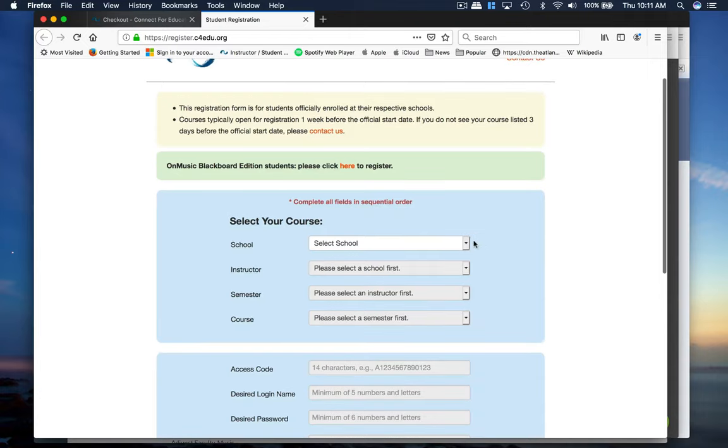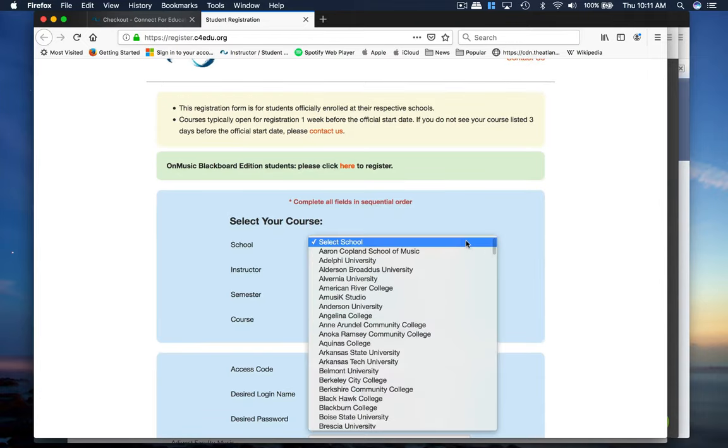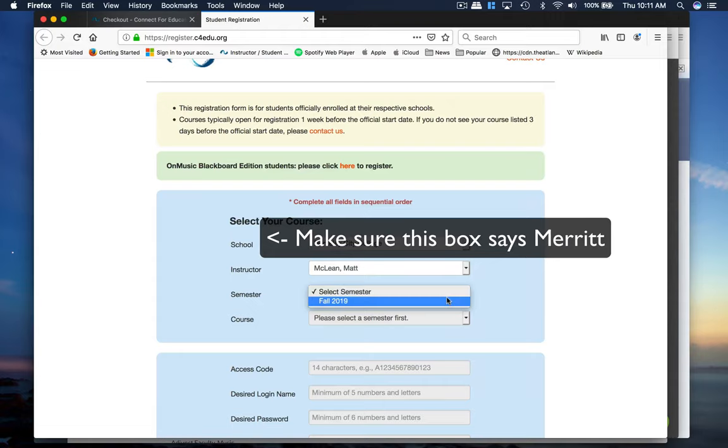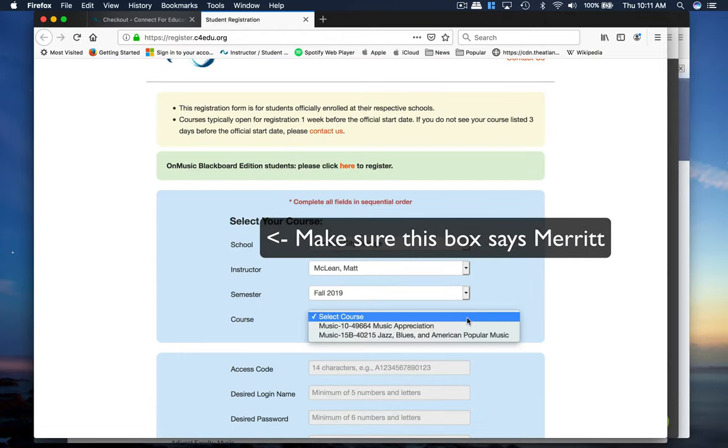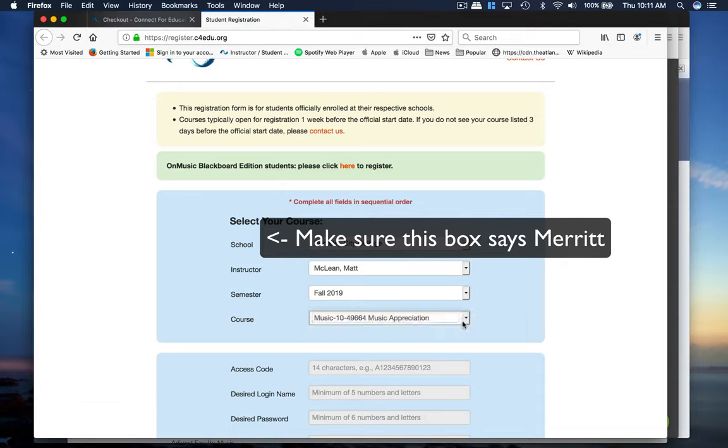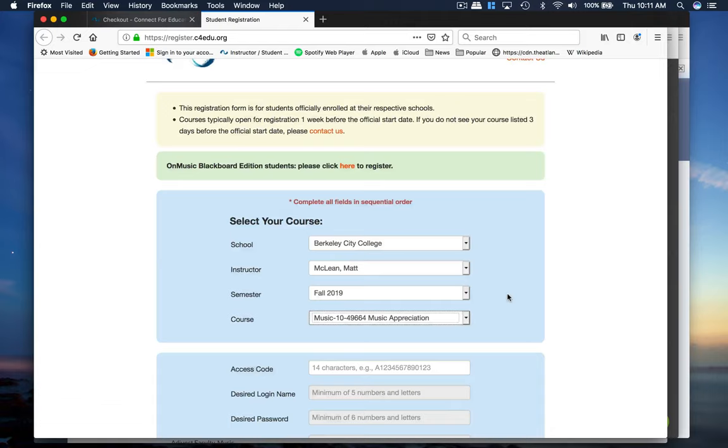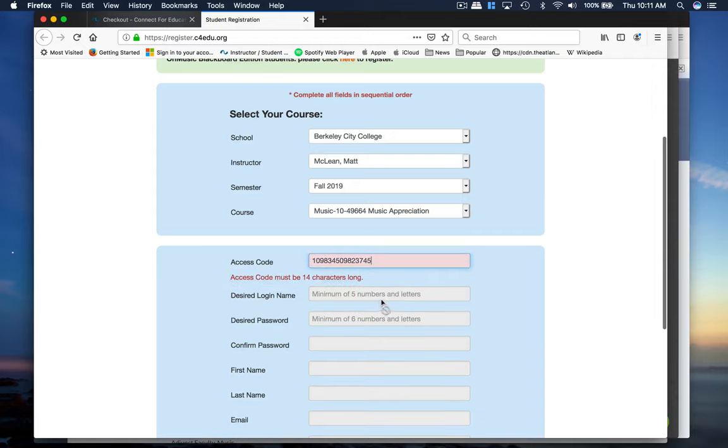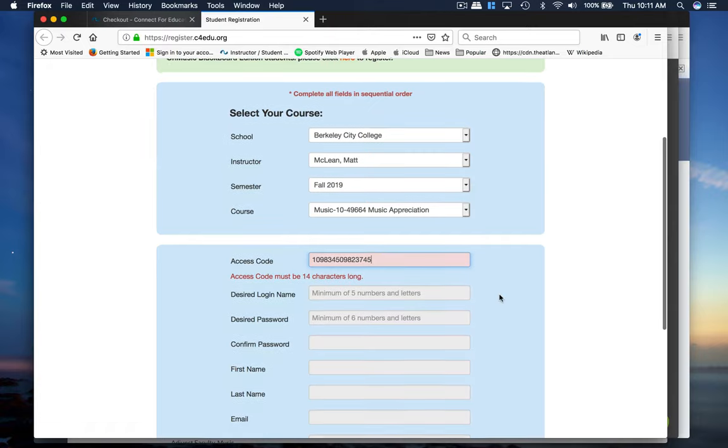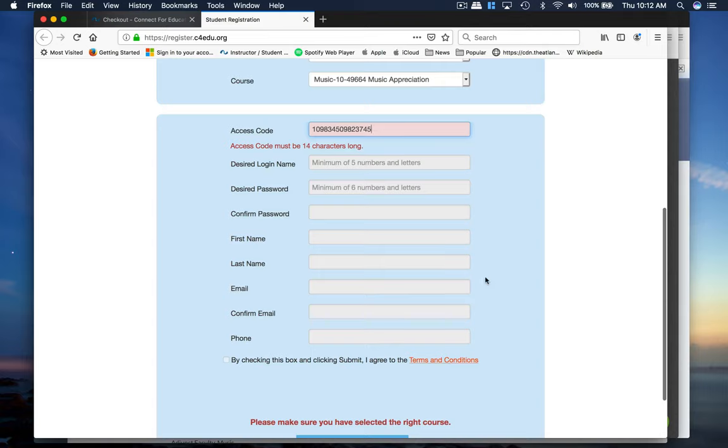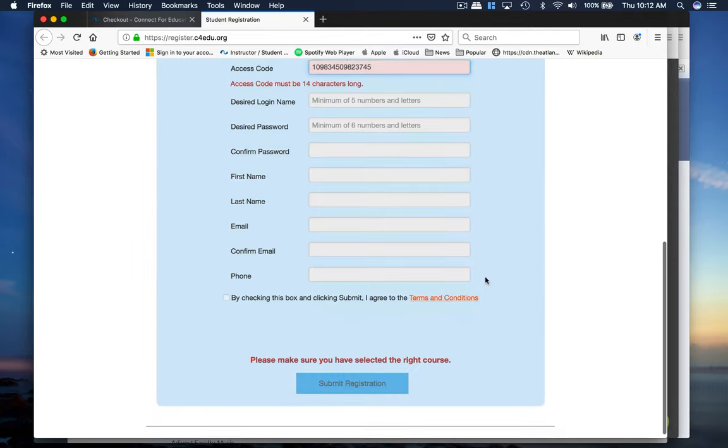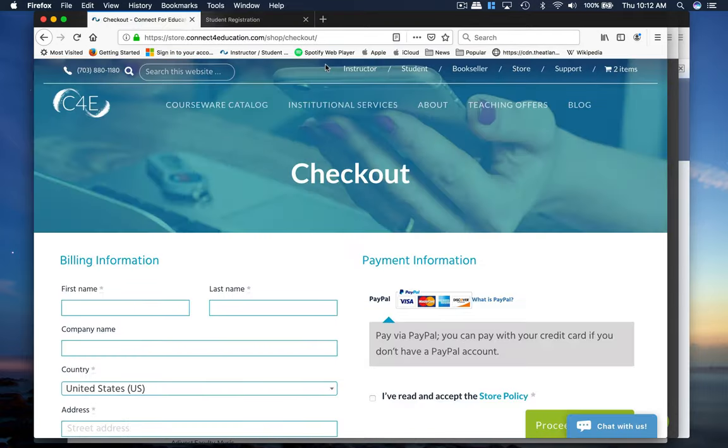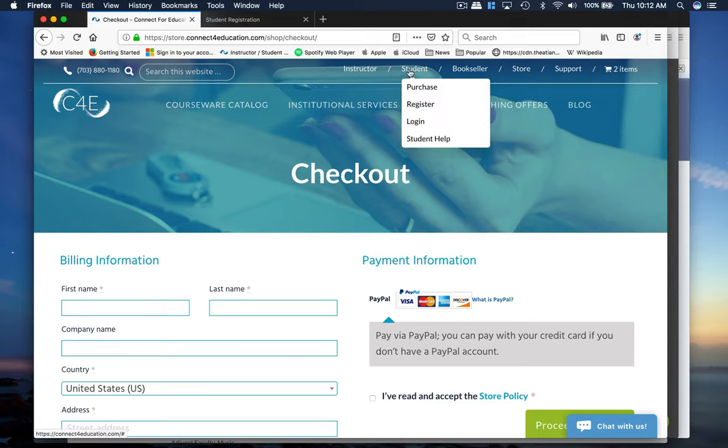And then what you're going to do is select the school, select the instructor, and semester here. And you'll see that there are a couple of courses. Make sure that you select Music 10 and the section number matches the section number for the class you signed up for. And then this is where you are going to copy and paste your access code in here. And then use your desired login name and password. I recommend using the one you use for Canvas. Makes it a little bit easier but you can use whatever you want. And then after you confirm your information you hit submit and you'll be ready to log into the textbook. So step three is login.